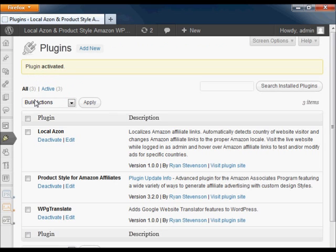Once the plugin is active, click on the menu link for it and start the setup process.